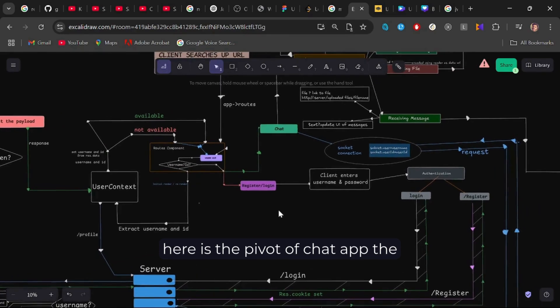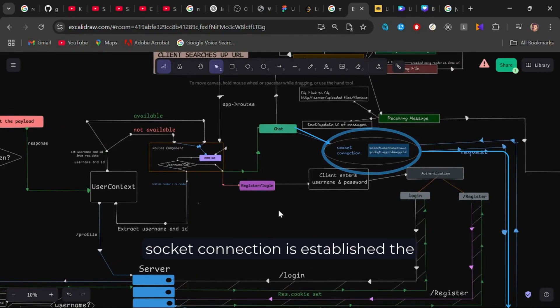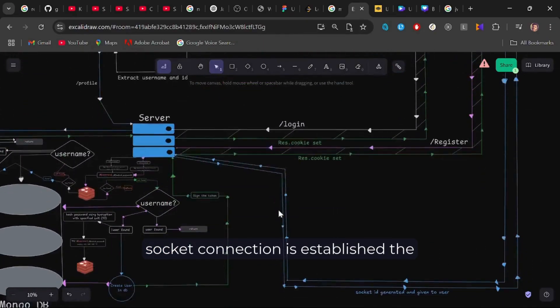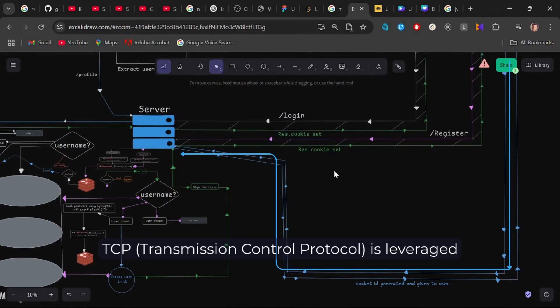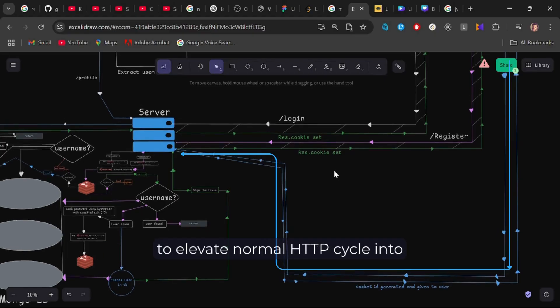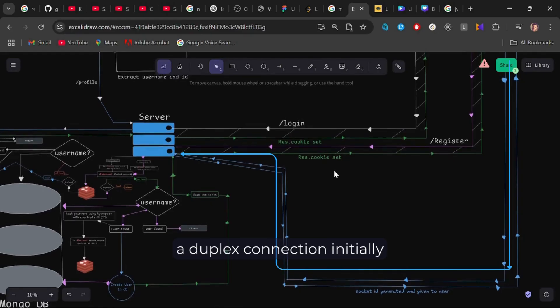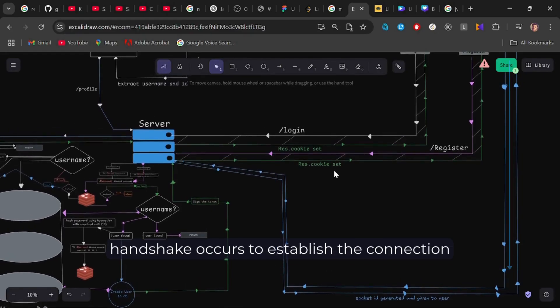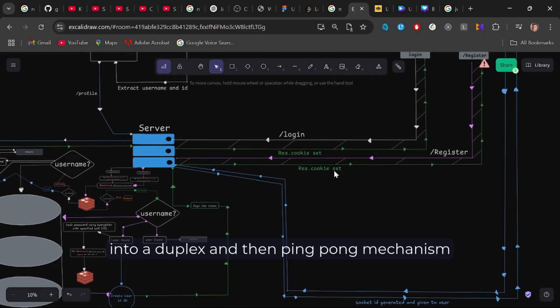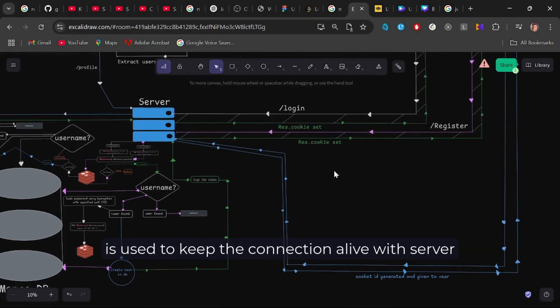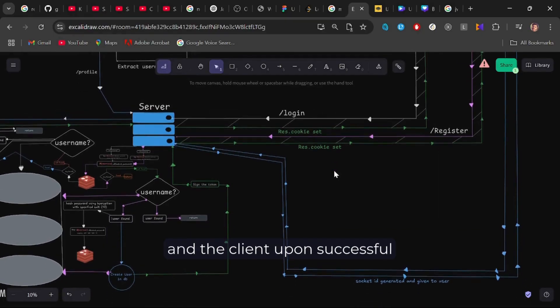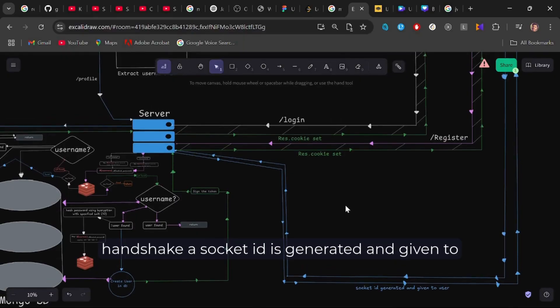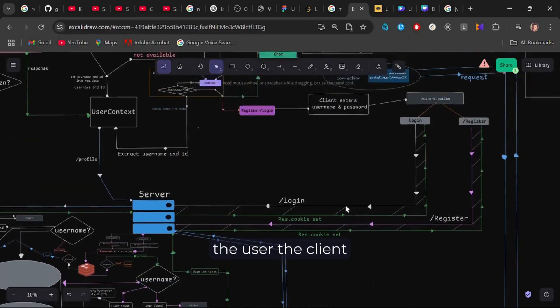Here is the pivot of chat app, the atlas of it. As a whole, the WebSocket connection is established. The TCP transmission control protocol is leveraged to elevate normal HTTP cycle into a duplex connection. Initially, handshake occurs to establish the connection into a duplex and then ping pong mechanism is used to keep the connection alive with server and the client. Upon successful handshake, a socket id is generated and given to the user.